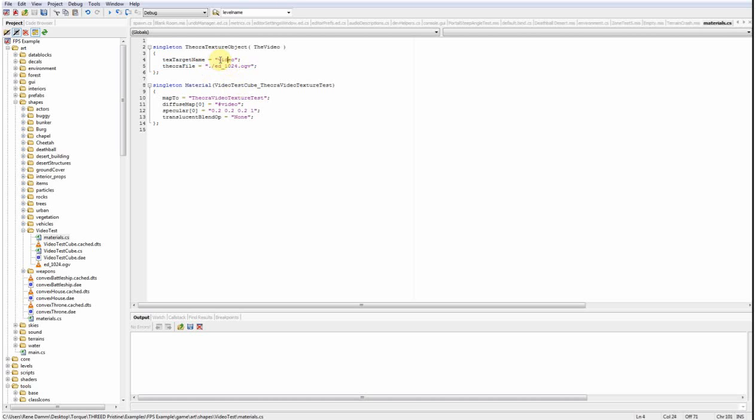The name here of the texture target needs to be unique among all named texture targets basically. There are a couple of other texture targets in use by the system. And if you have multiple video textures you would have to assign a unique name to each one of those.